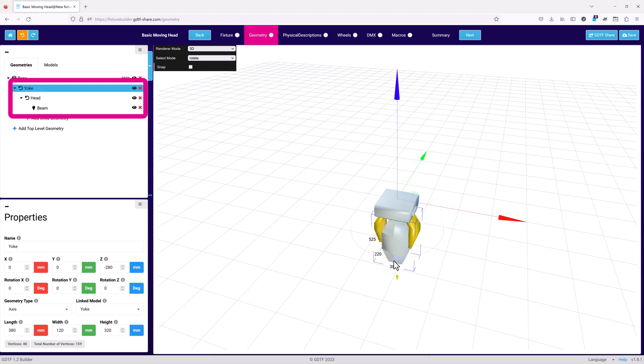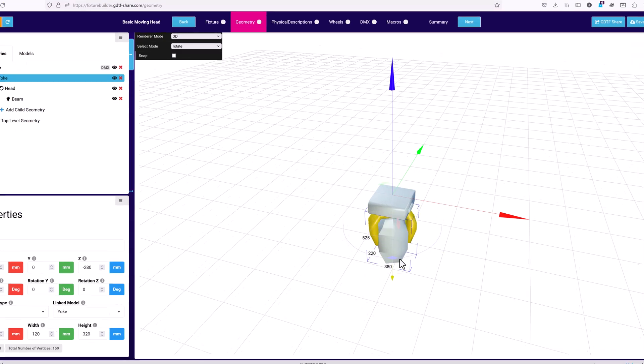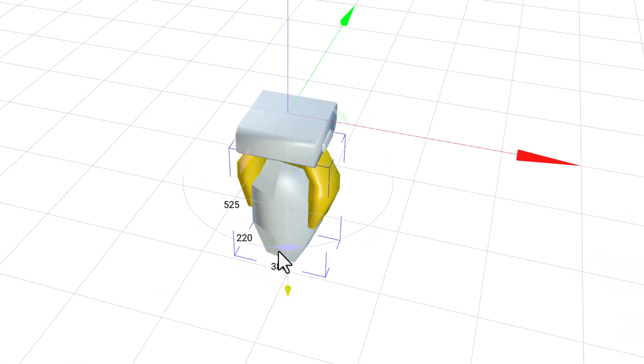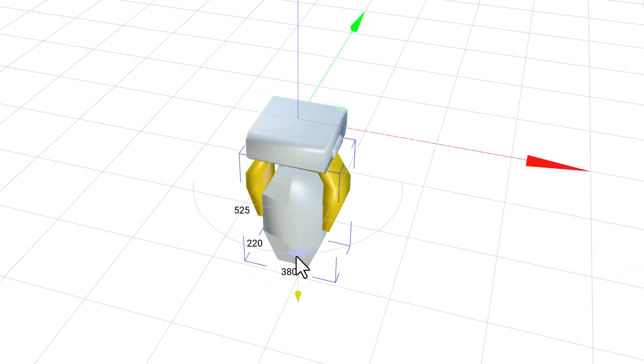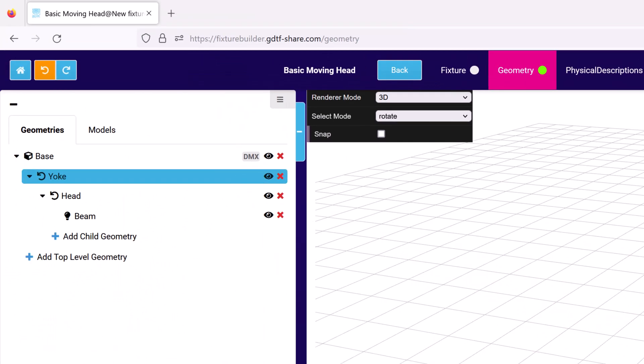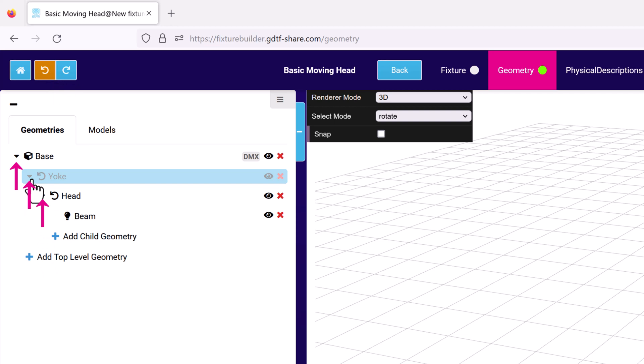For example, if I move the yoke, then the head and beam will also be moved. The triangle to the left of each geometry enables you to expand or collapse children of that geometry.